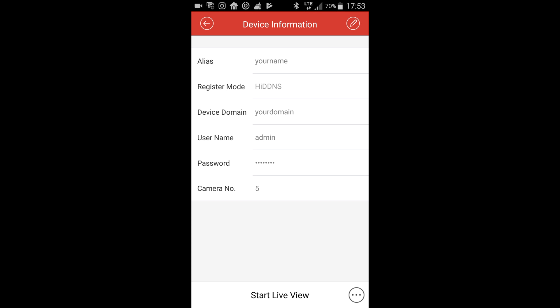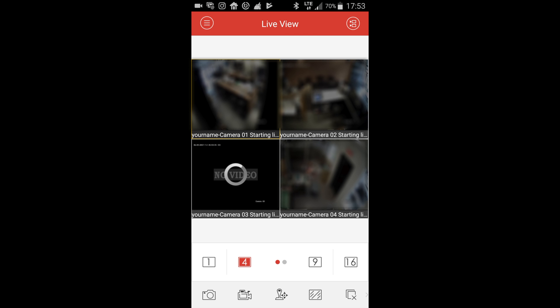If everything is fine, you will have no error message and be able to click on start live view at the bottom. If not, probably your port is not well forwarded, and I invite you to take a look at the video on the upper right corner.